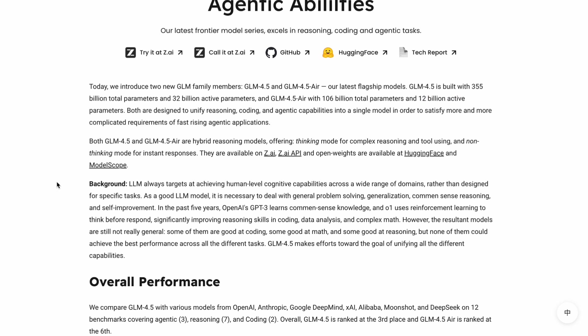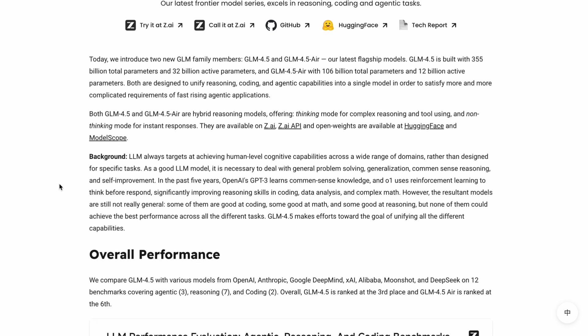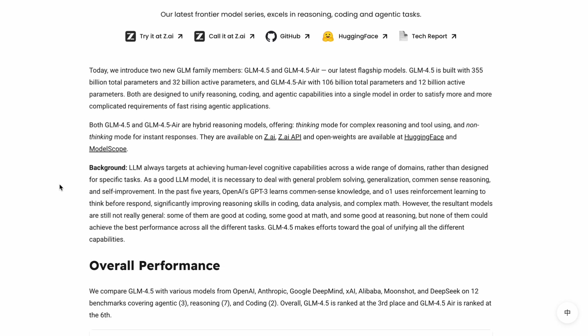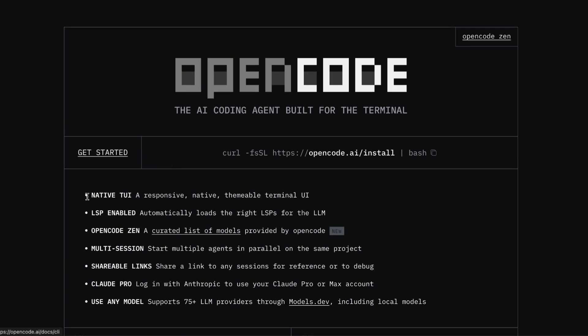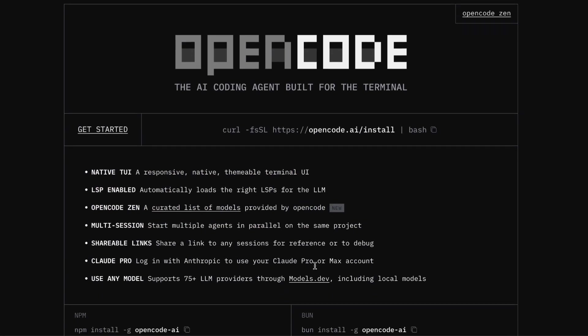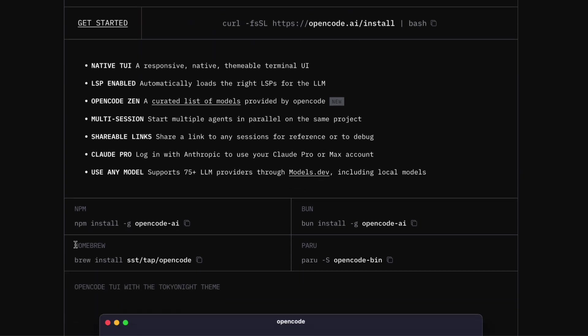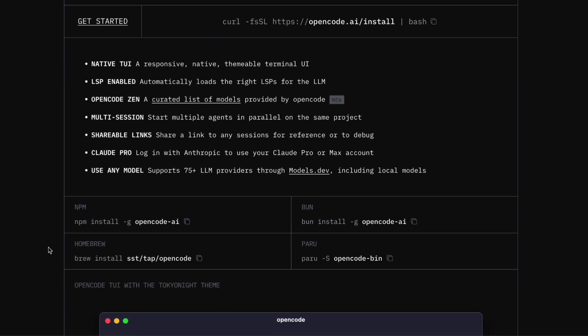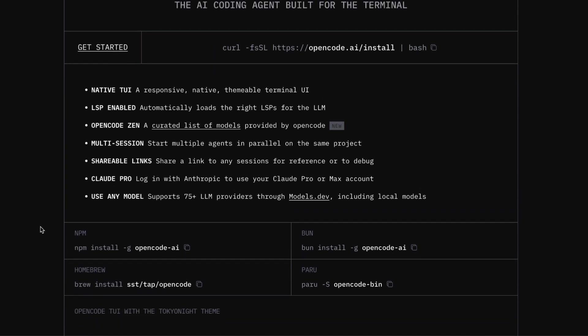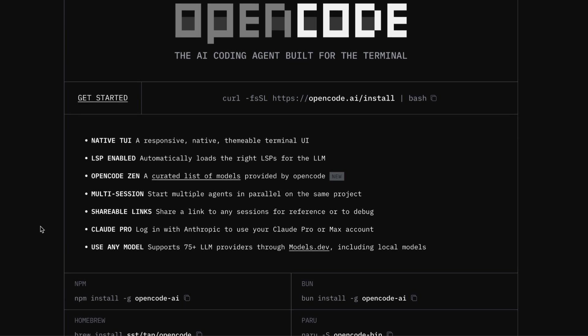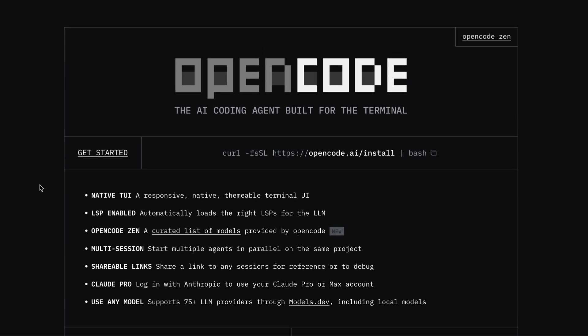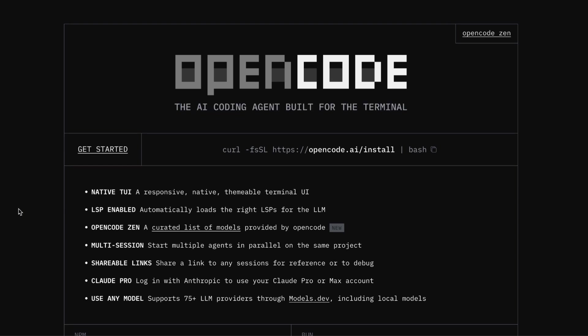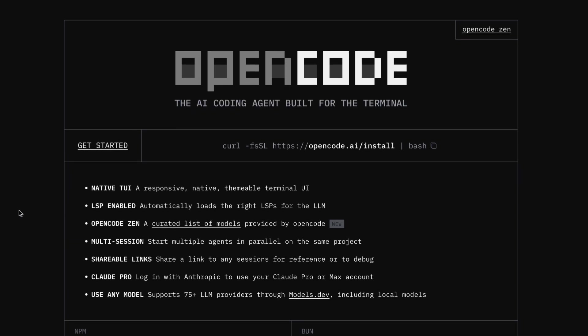But here's where it gets really interesting. Instead of being locked into Claude Code's ecosystem, you can actually use GLM 4.5 with OpenCode, which is an amazing open source alternative that honestly might be better than Claude Code in a lot of ways. Let me tell you why I've been loving OpenCode lately. First off, OpenCode is completely free to use—no subscription fee, no rate limits that stop you mid-project.